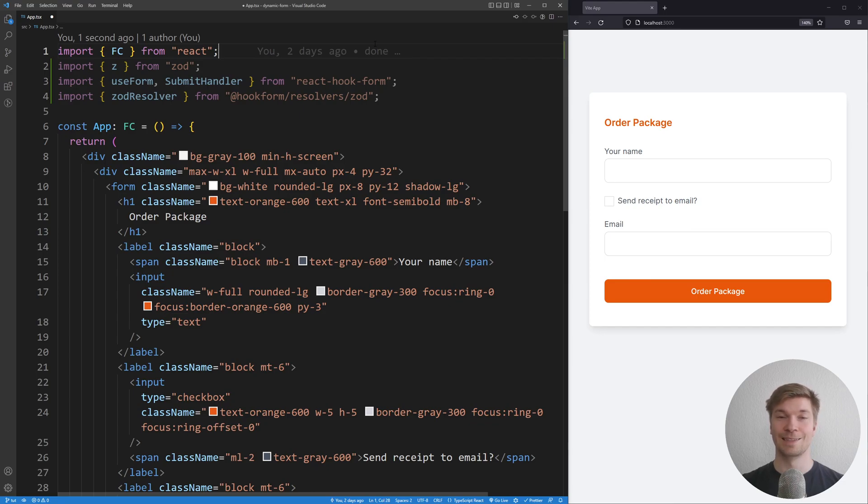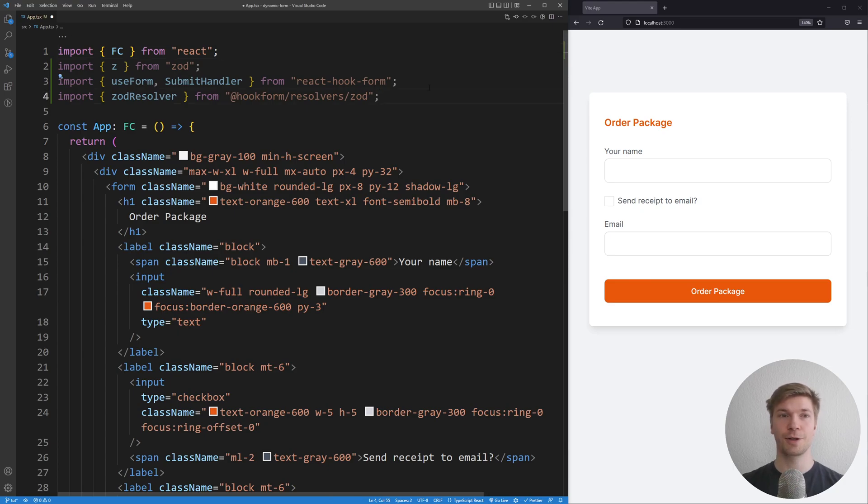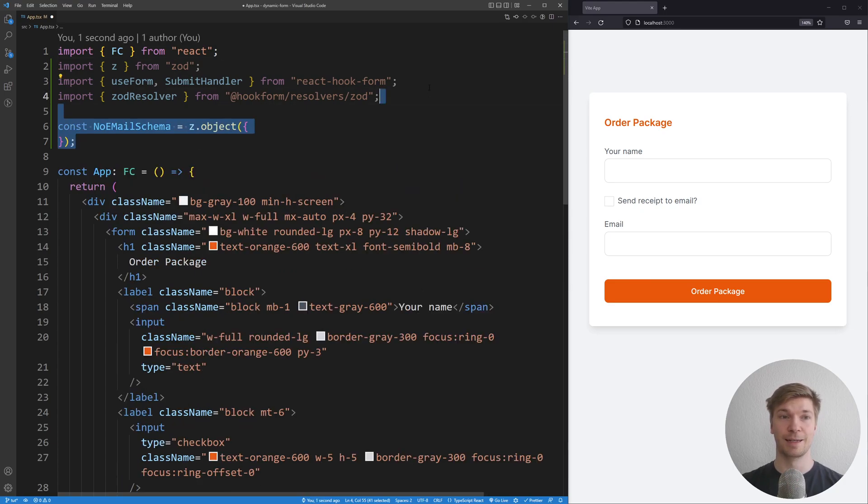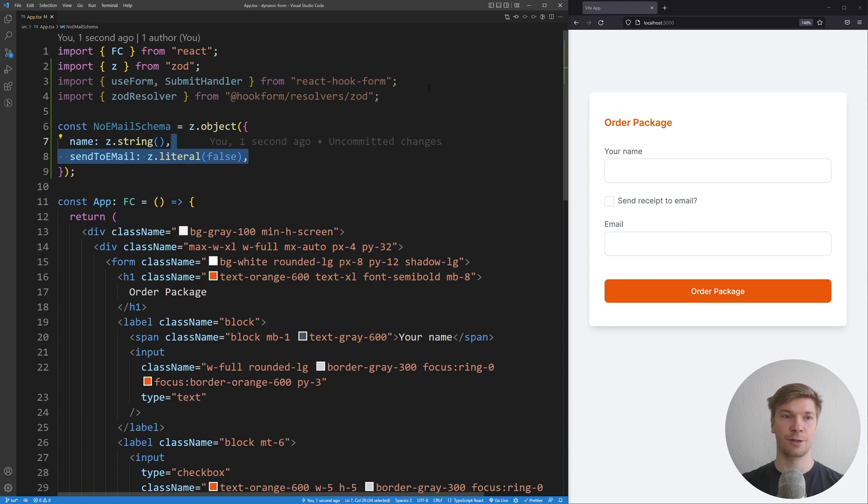As I said earlier, we're going to start by building the validation first. But with this form we have two kinds of validation, so pay a lot of attention. We're going to start building a schema by making it an object and giving it the field name which is a string, and send to email which is going to be false.